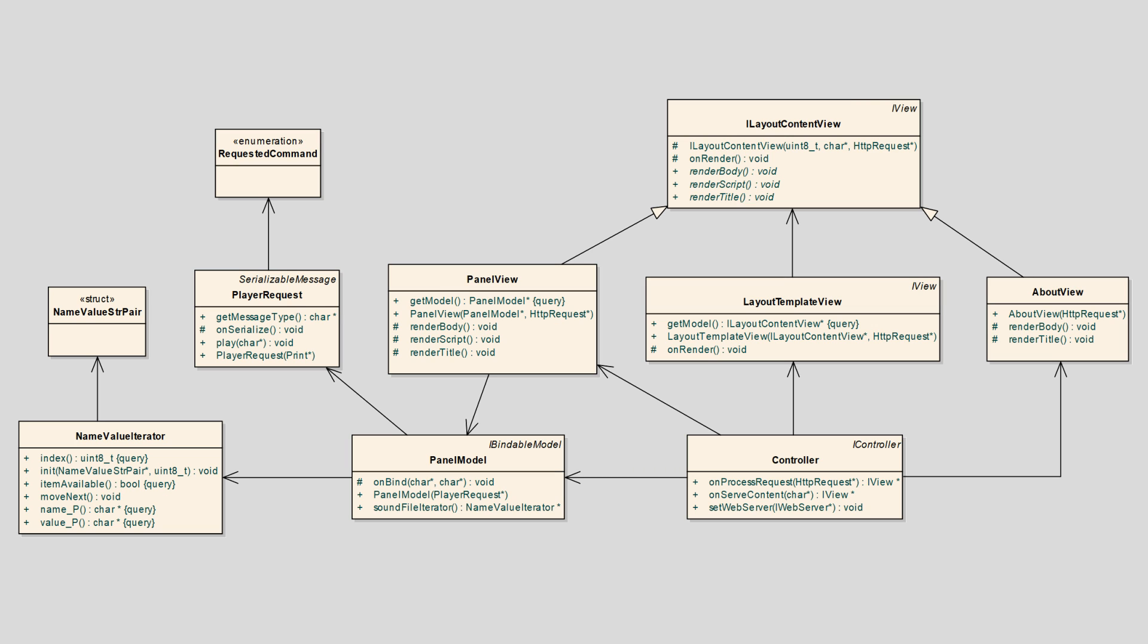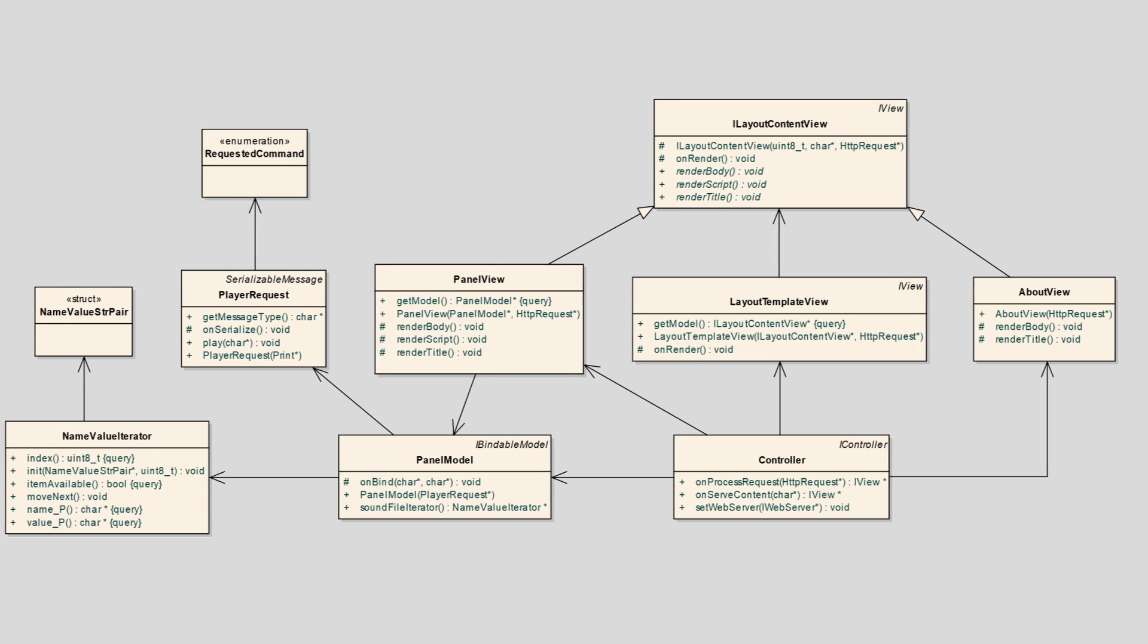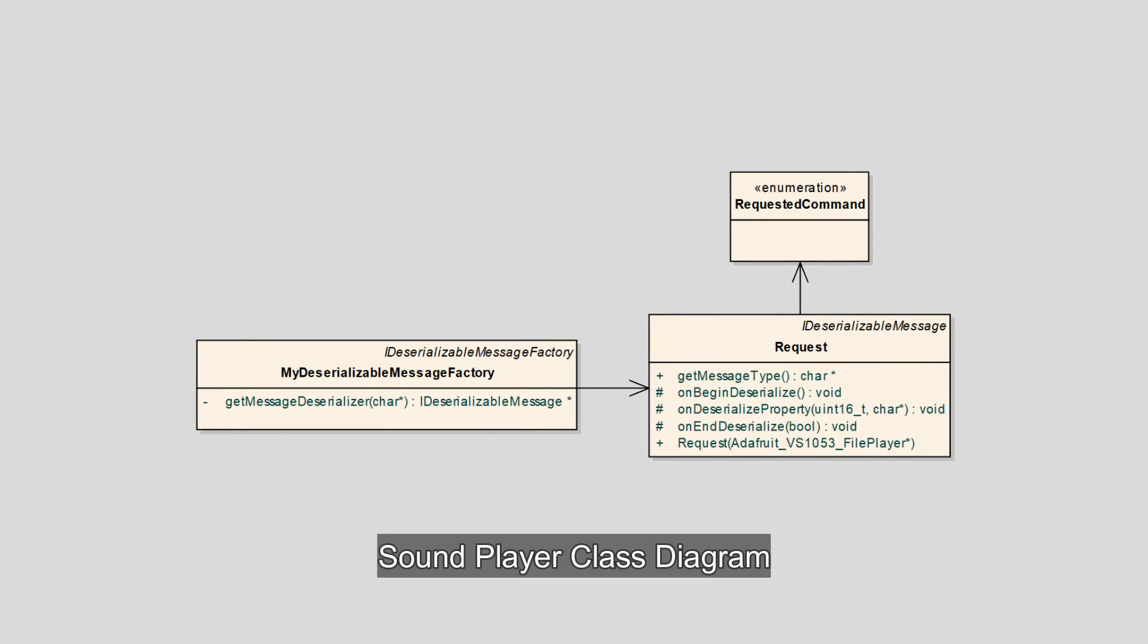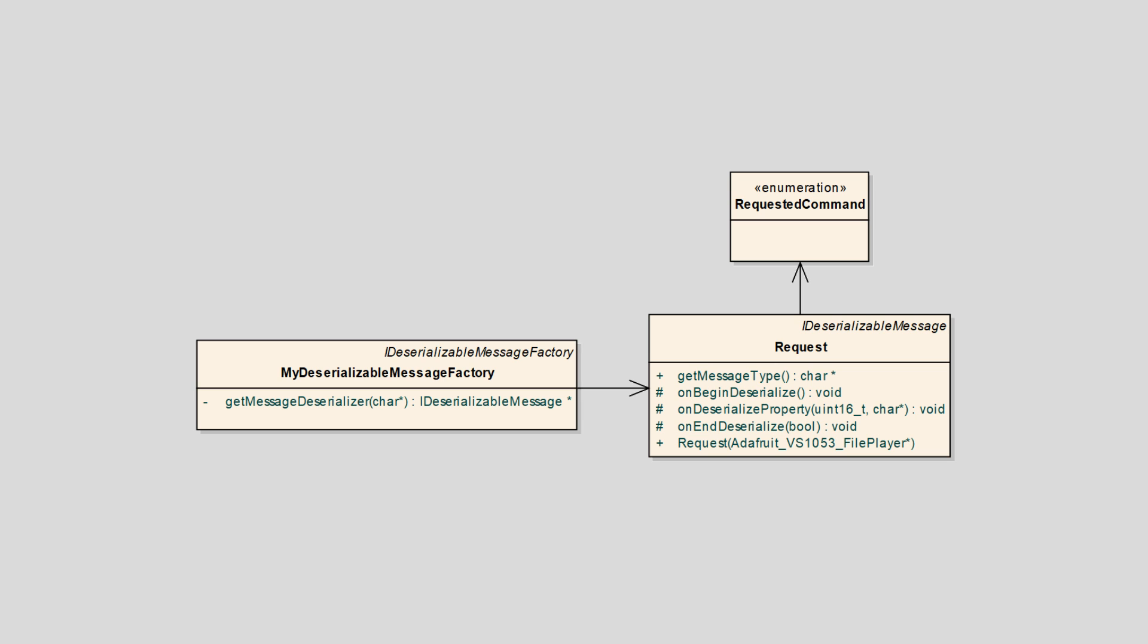The LayoutView classes implement a master web page that has navigation links and the controller filters the HTTP request and serves an appropriate view. In the SoundPlayer class diagram request receives requests from the web server Arduino and plays requested MP3 files.